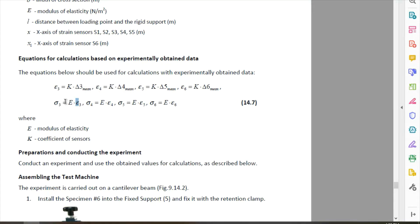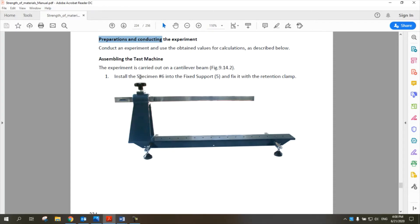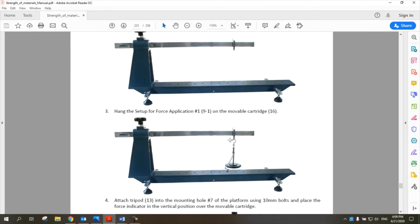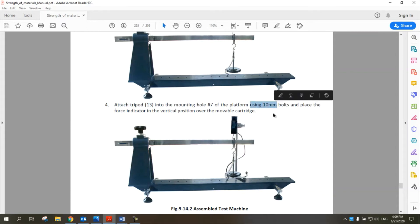For preparations and conducting the experiment: step 1, install specimen number 6 into fixed support number 5. Step 2, attach the moveable cartridge number 16 on the free end of the specimen. Step 3, hang the force application setup number 19 on the cartridge. Step 4, attach the tripod number 13 into mounting hole number 7, fixing it using 10-millimeter bolts.